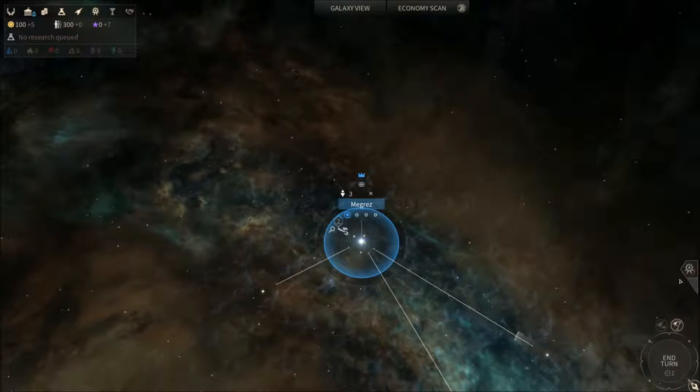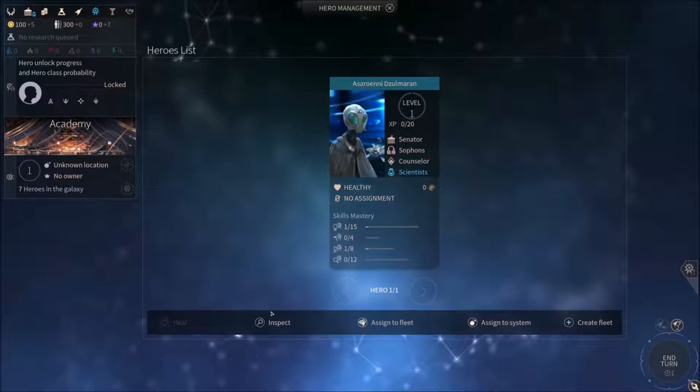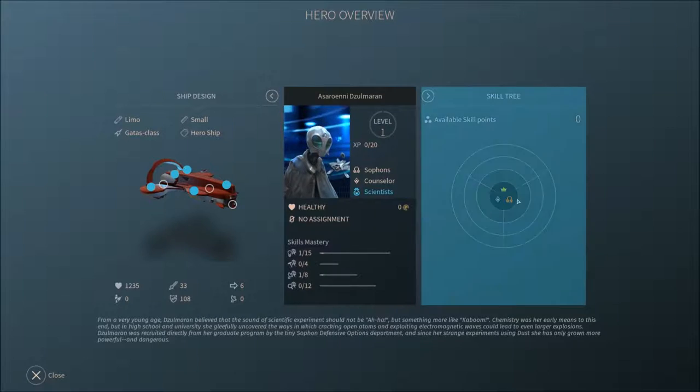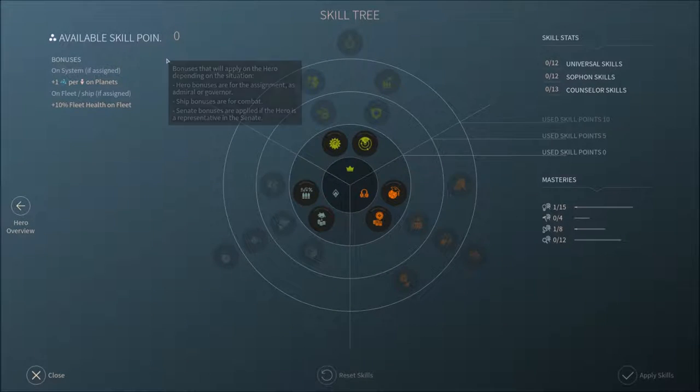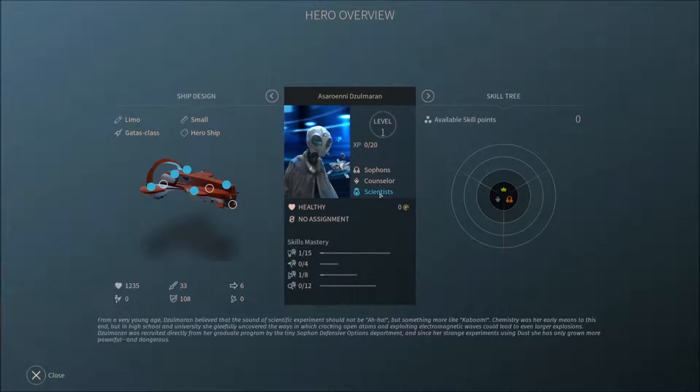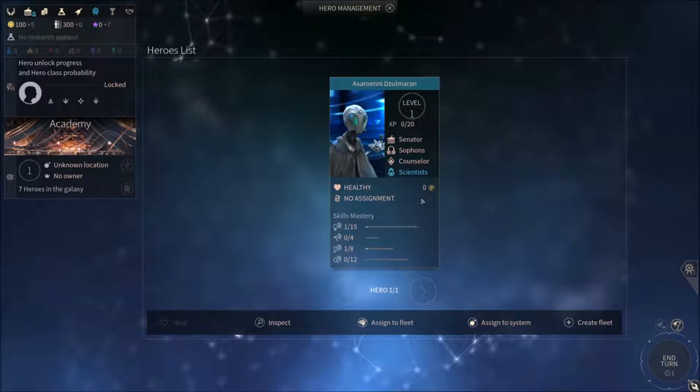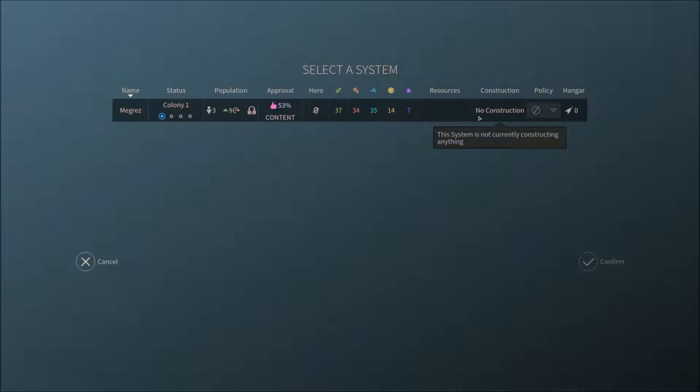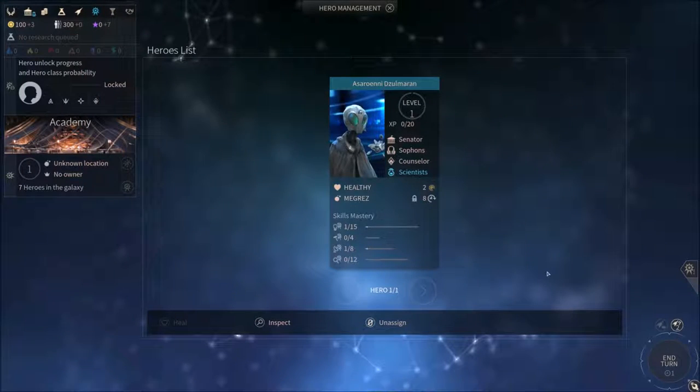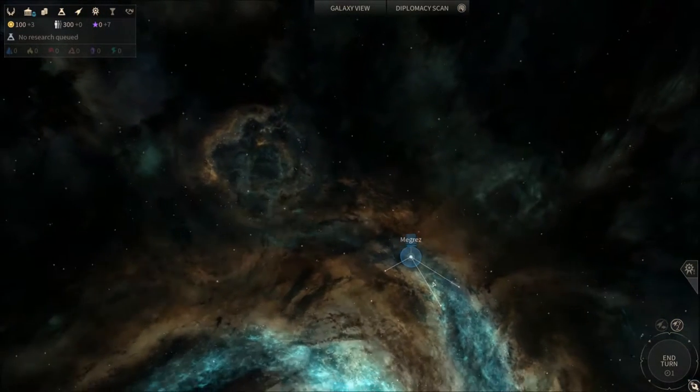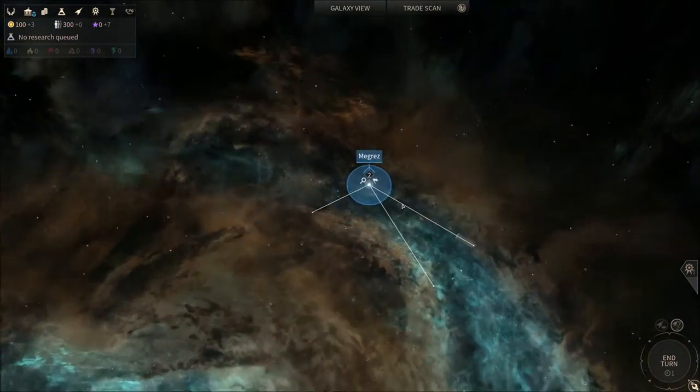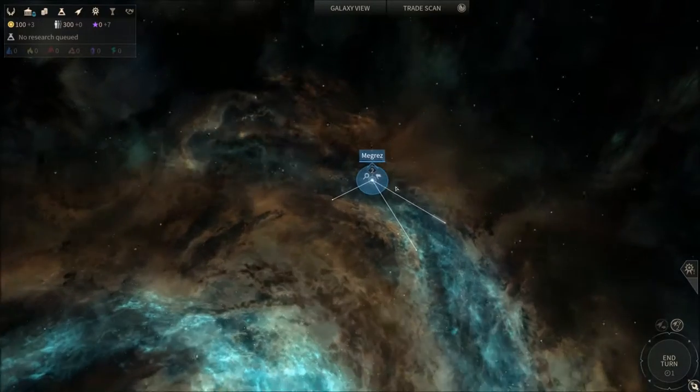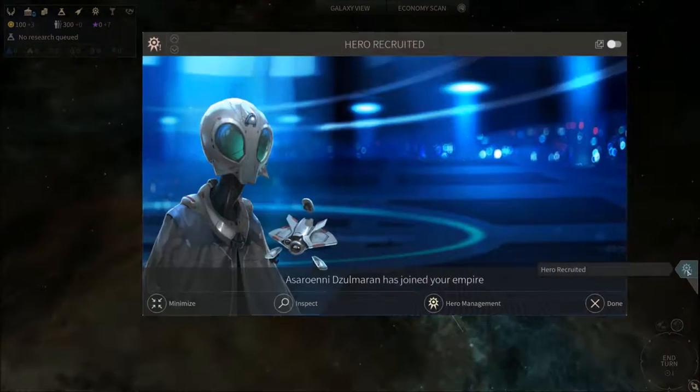He also got a skill tree and he hasn't got any available skill points, but he's gonna get some. The Sophons are kind of focused on, not so much on fleets maintenance. I'm gonna place this guy on our system and he's most likely gonna stay here for most of the time. Just this last game, you didn't see that, but I did start in the outskirts of the galaxy and I did so now as well.